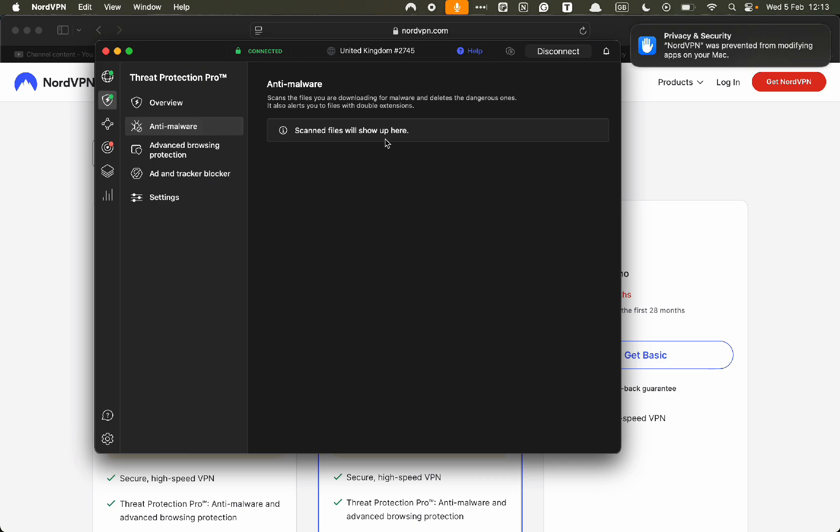Now whenever you download a file, it's going to show up in anti-malware. If it's a bad file, NordVPN will protect you.